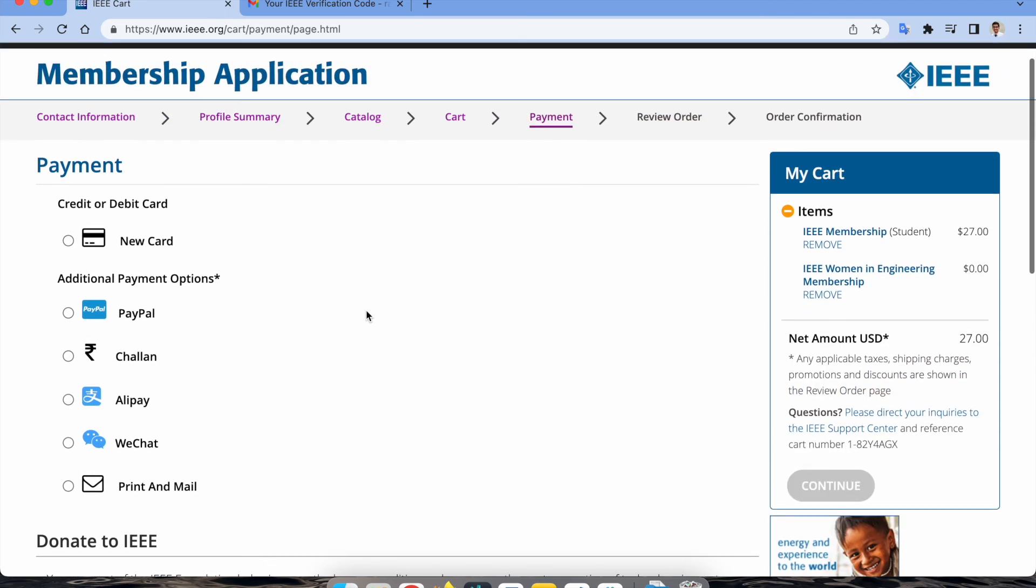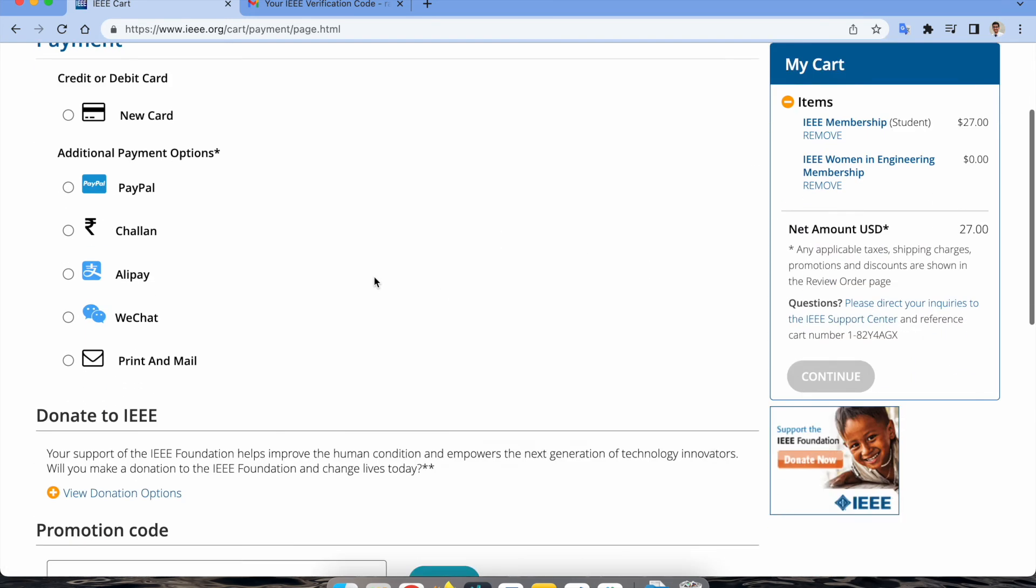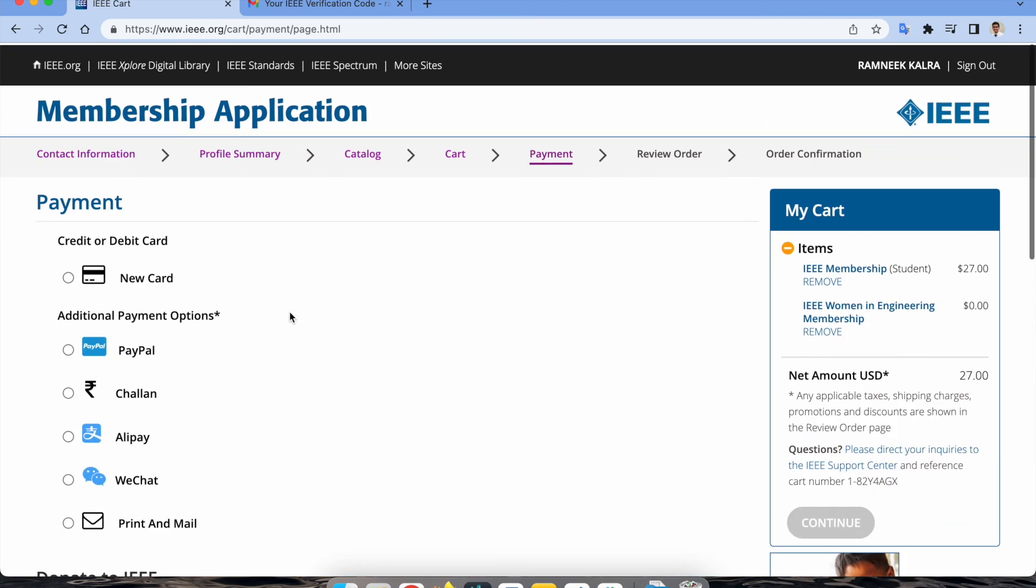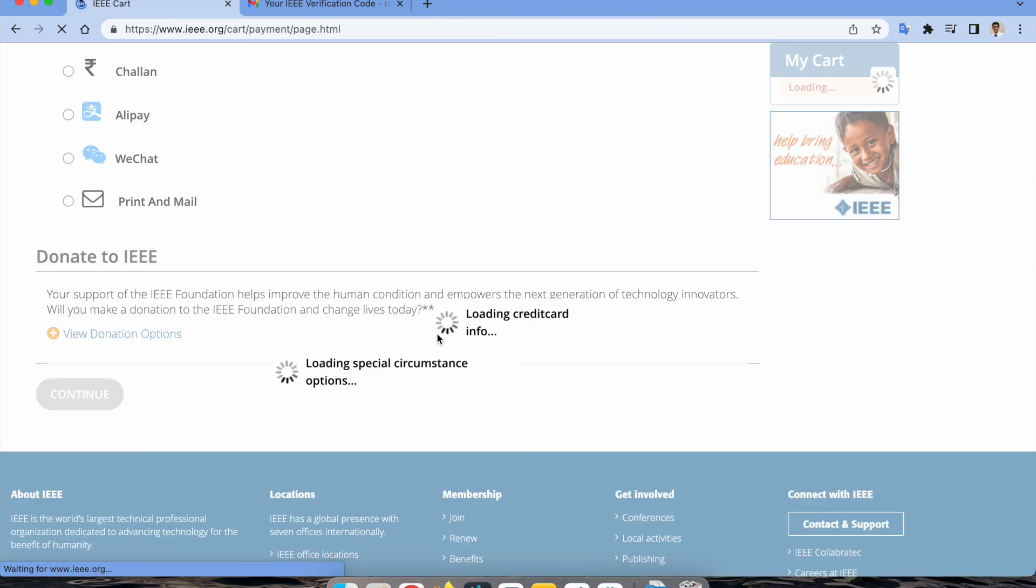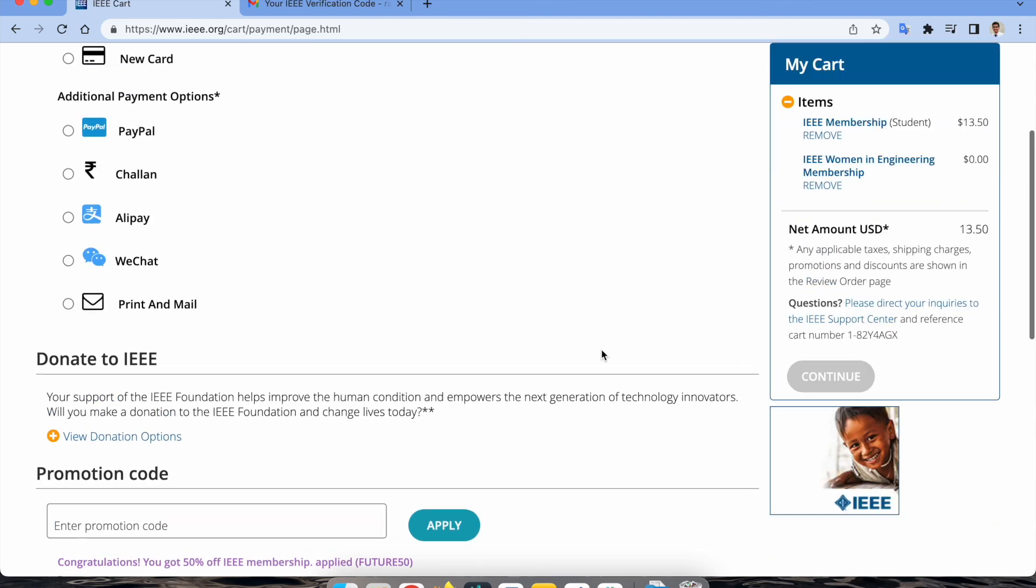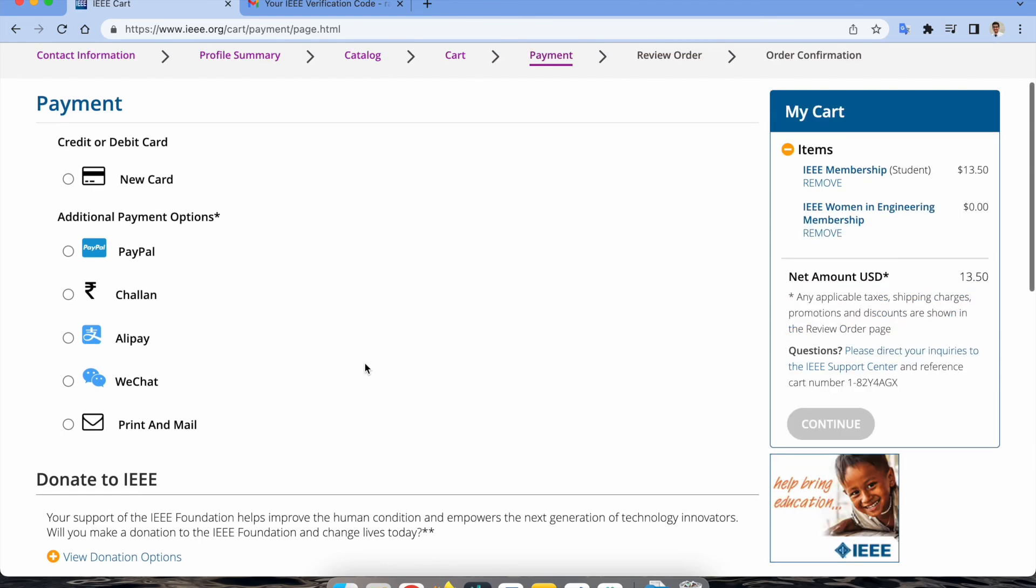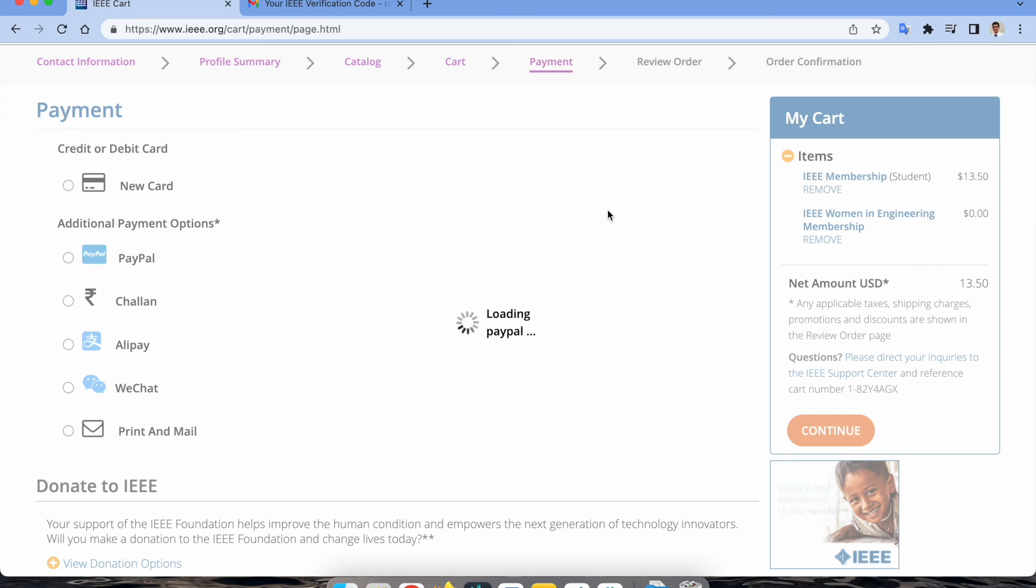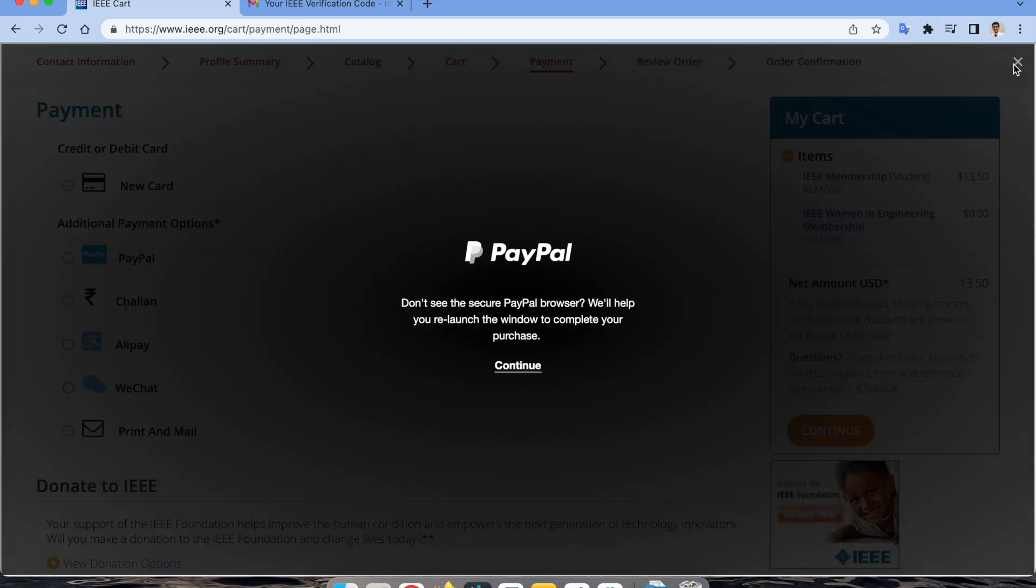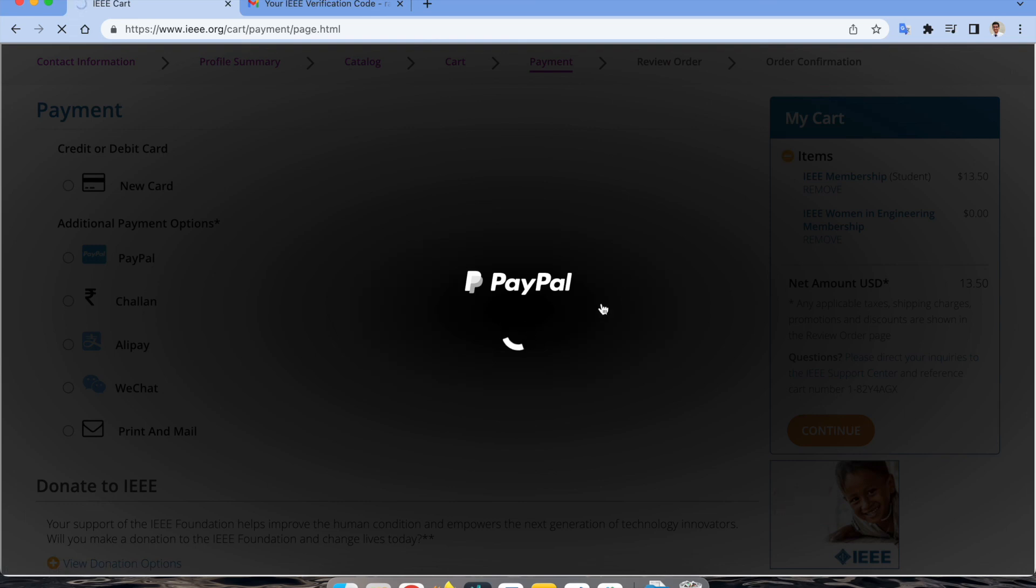As of now it's showing $27 because I've joined as a student member, but there's an option where you can select which country you belong to. If I go ahead and put this discount code, it will show the 50% discount. You can use FUTURE50 discount code to apply 50% discount on a new membership as a student. You have different types of payment techniques: PayPal, credit debit card, and all those things. Once it is done, you'll get your membership card. This is how you can do a membership. Thank you for watching.